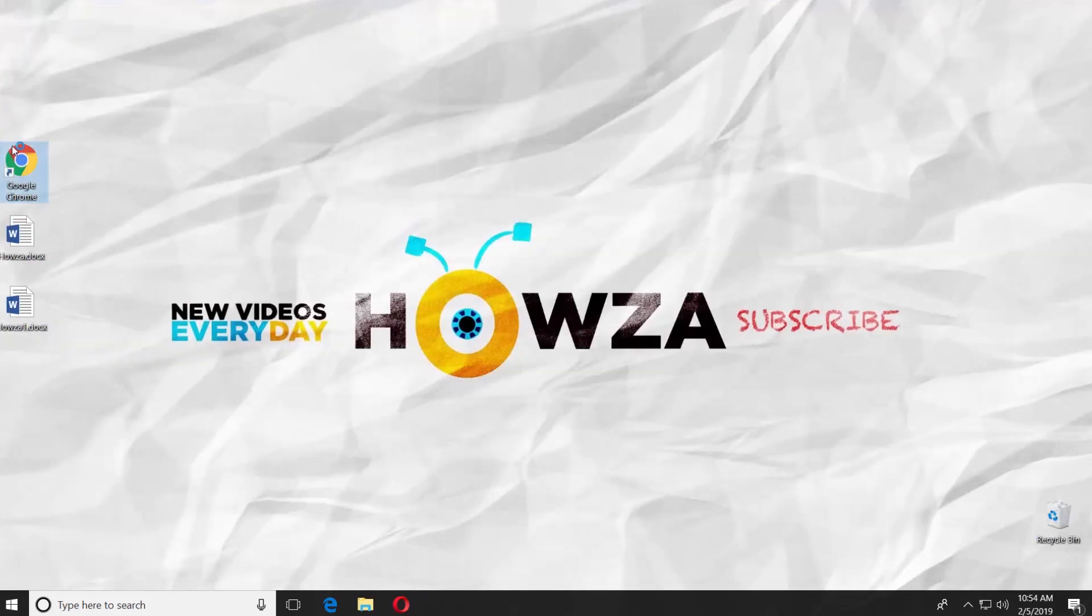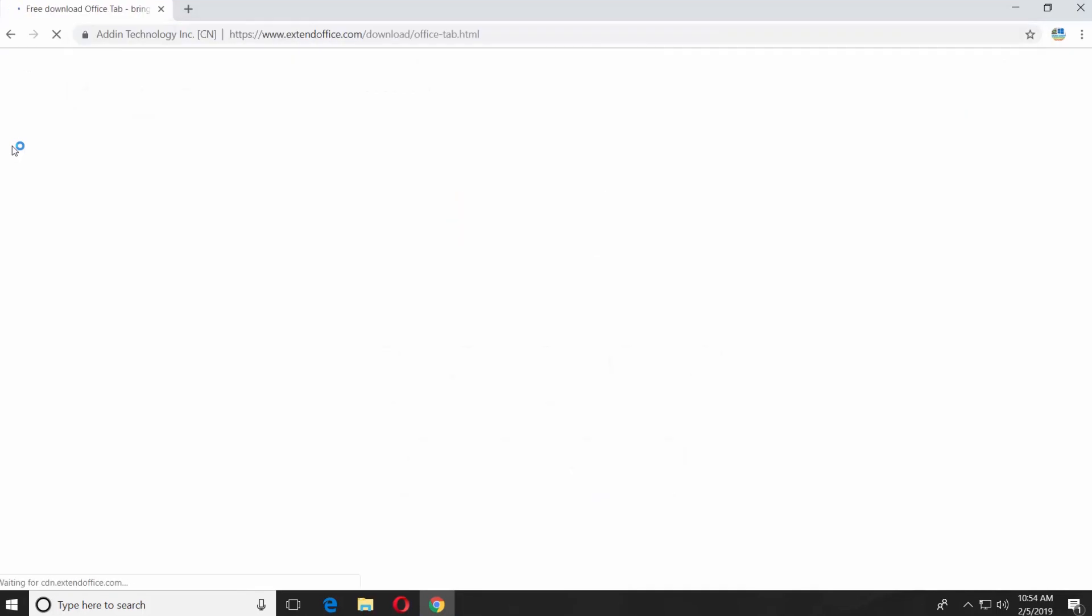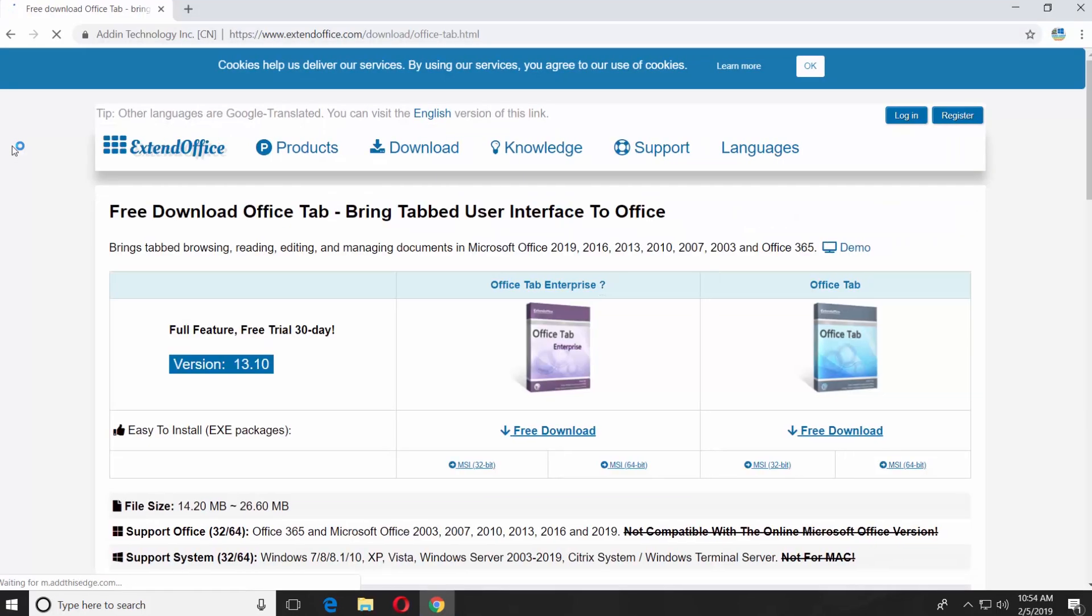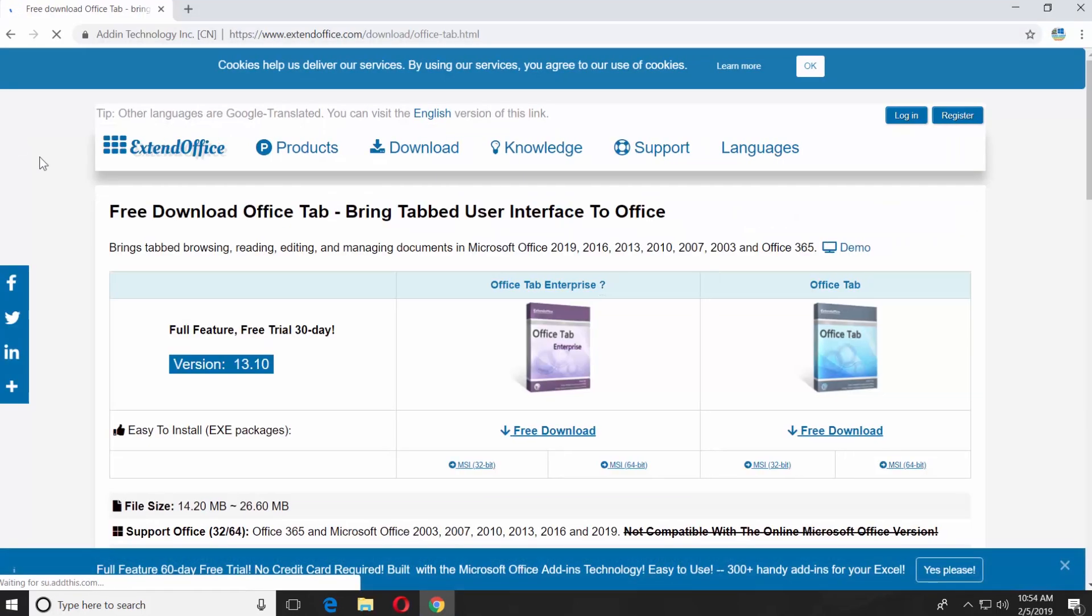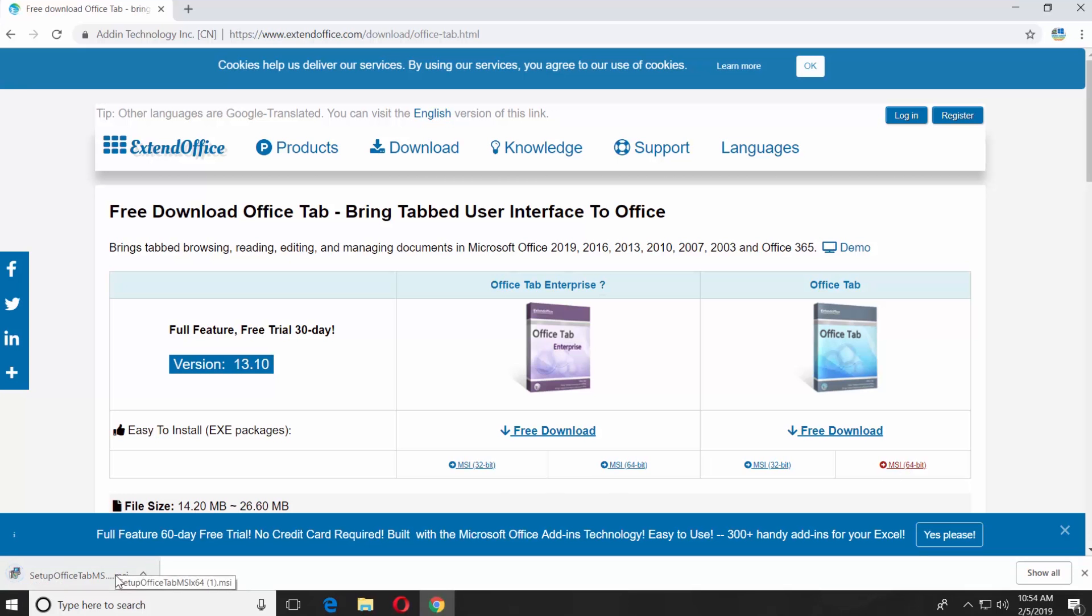Open the web browser and paste the link you can find in the description box below. Open the web page. Click on the download link suitable with your system under Office tab option. Set the path and save the file. Open the downloaded file.